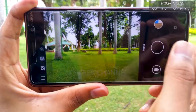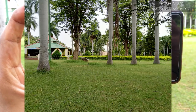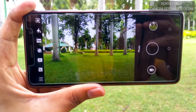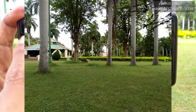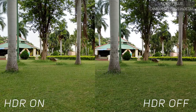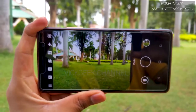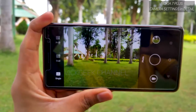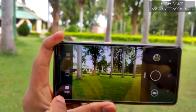You can turn on HDR and tap a picture, then turn it off and take another picture to compare the results — HDR on versus HDR off. So let's turn off HDR for now and move to the next setting.